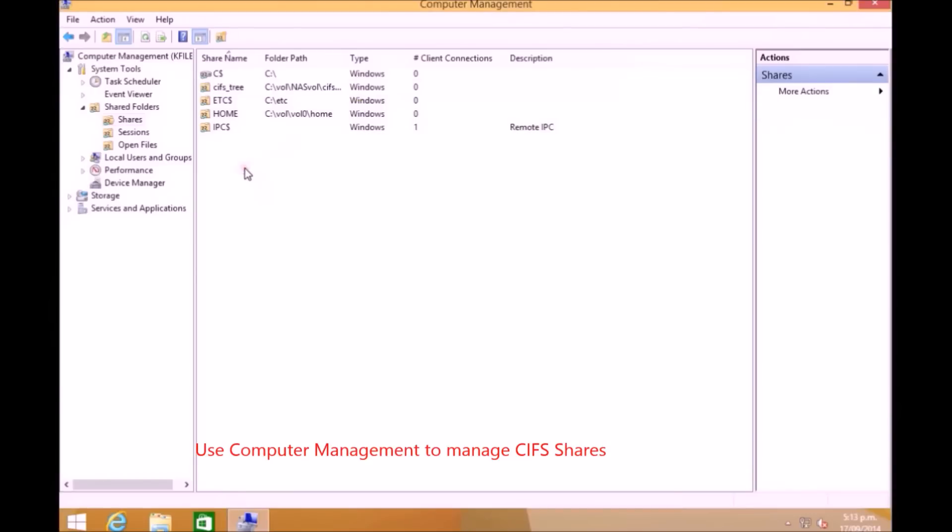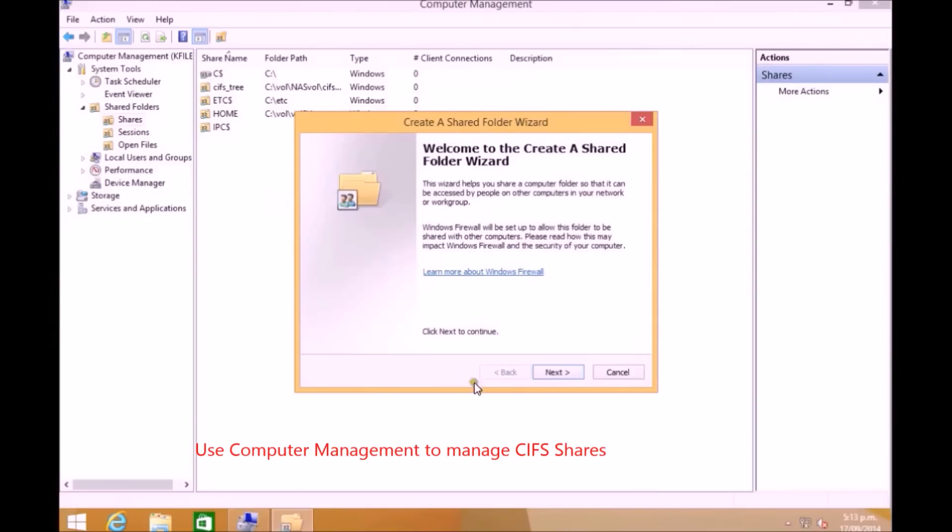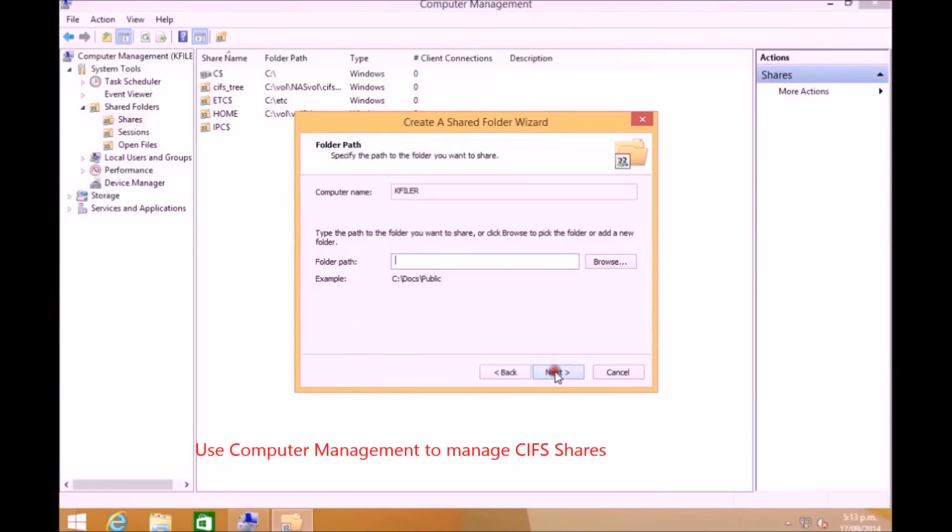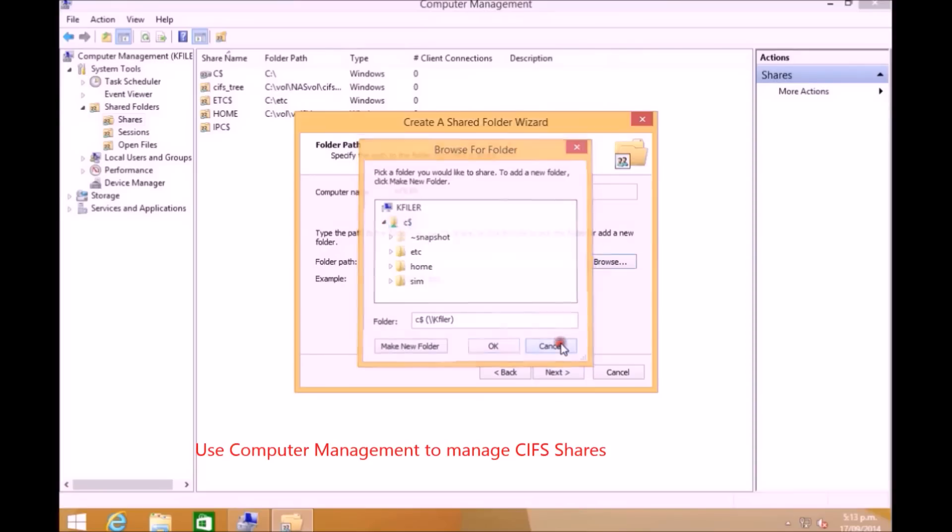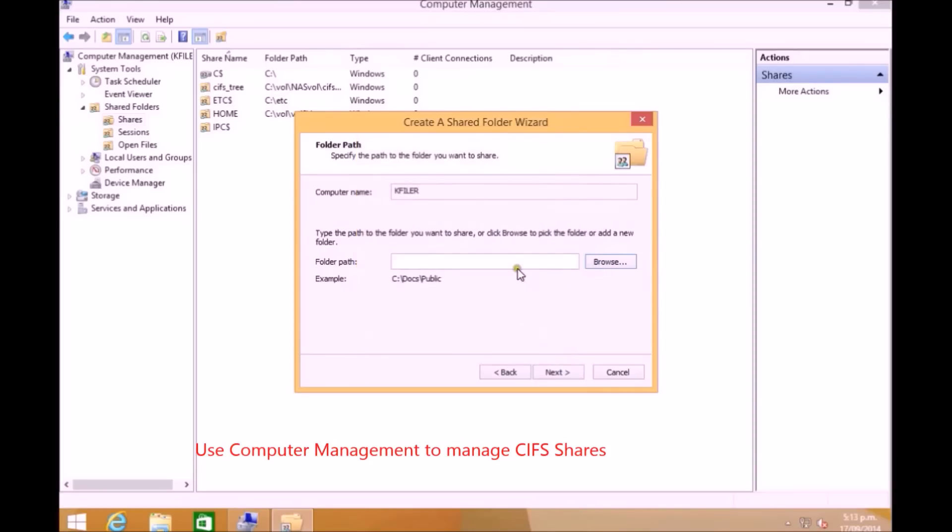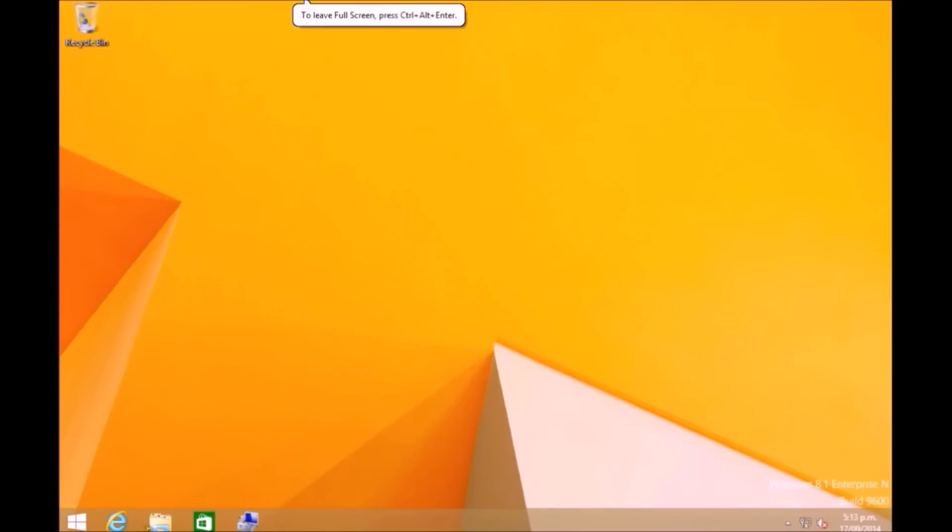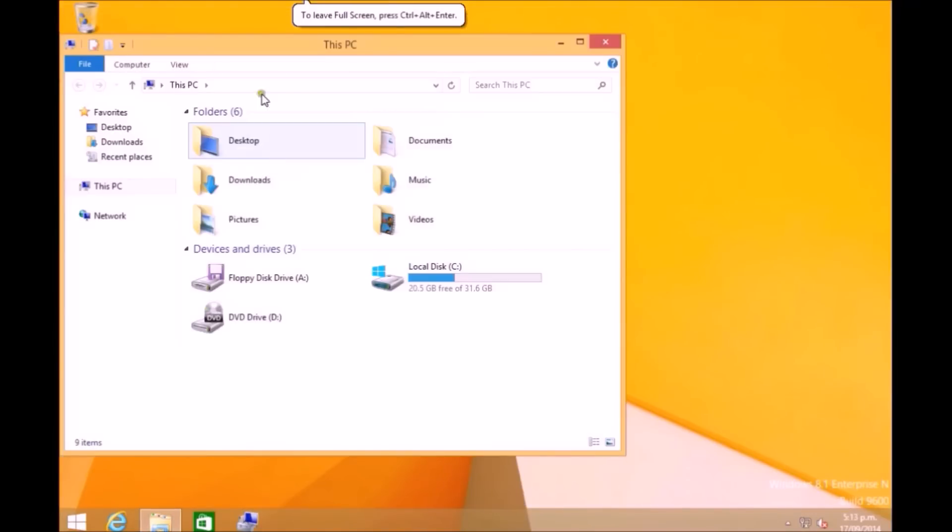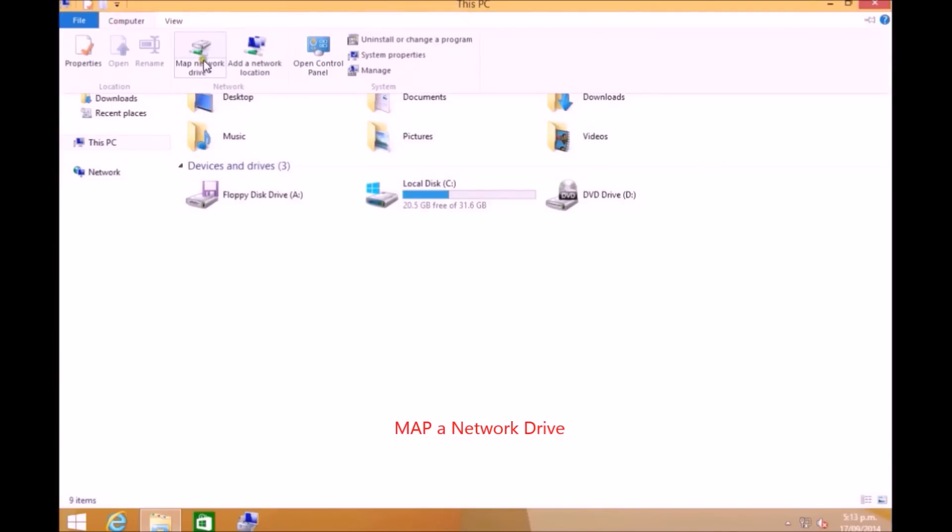You can create new shares from here and need to follow all the steps. You can browse and give a path and make a folder and you can create a new share, but here I'm not going to create any shares.